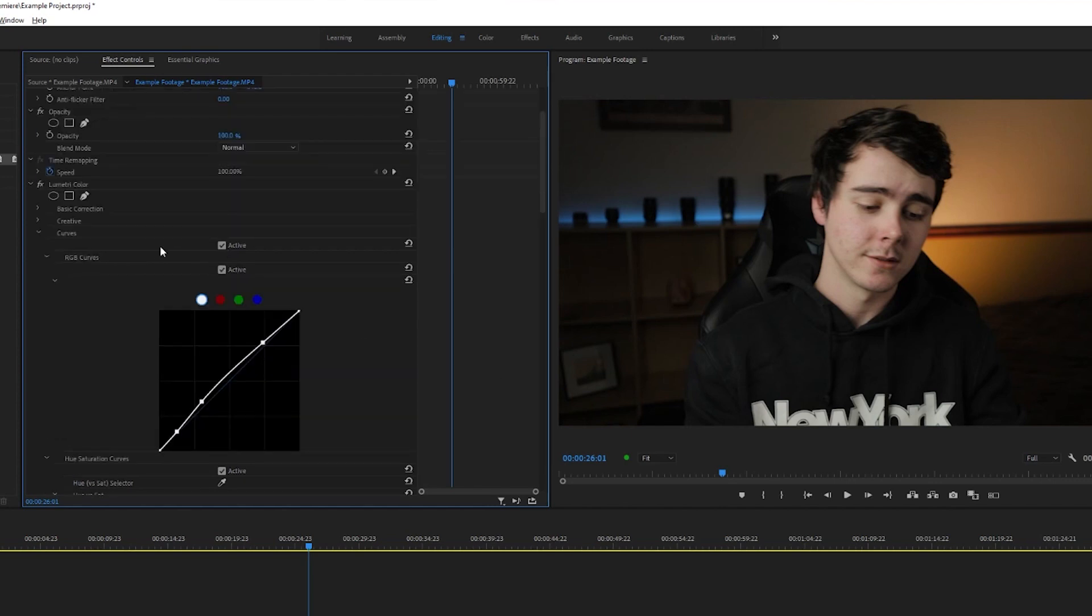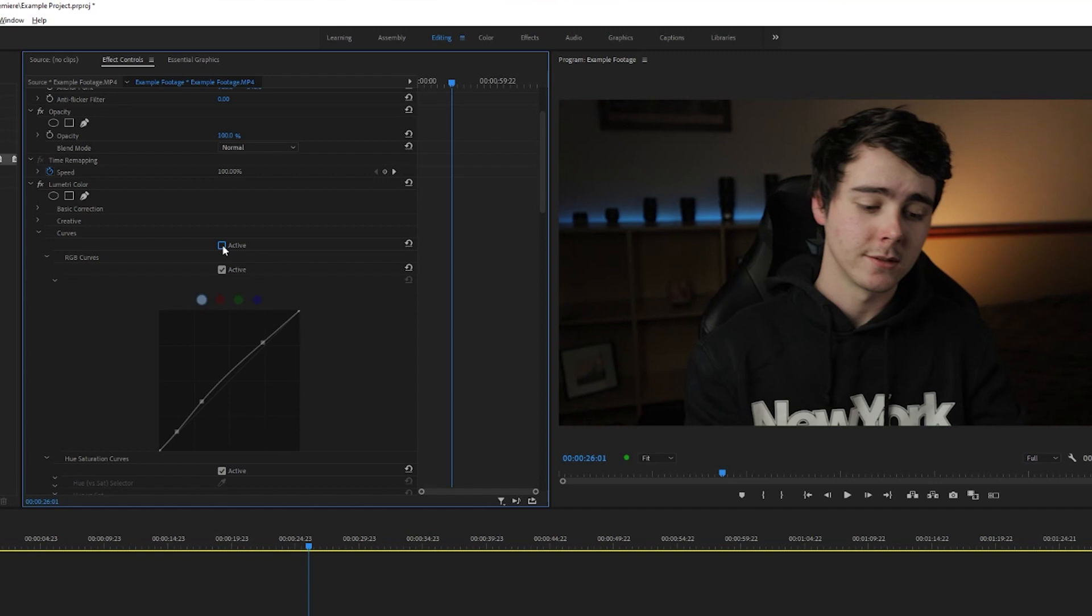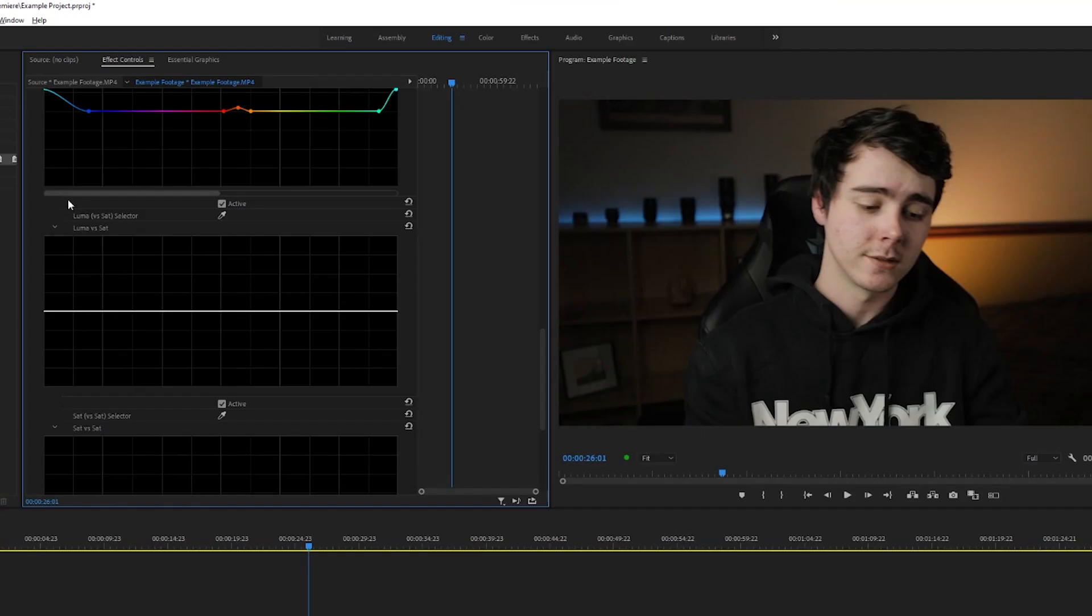But if we do that for our whole curves adjustment right now, you can see this is what we started with and this is where we're at. So far we've just brightened it up, added a little bit of contrast, and removed some of those skin tones that we don't really want.